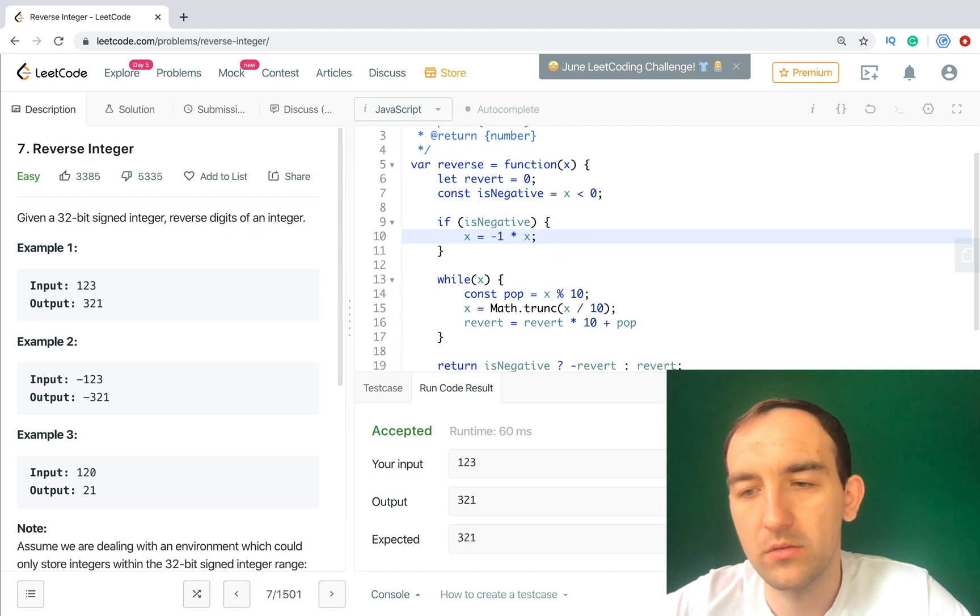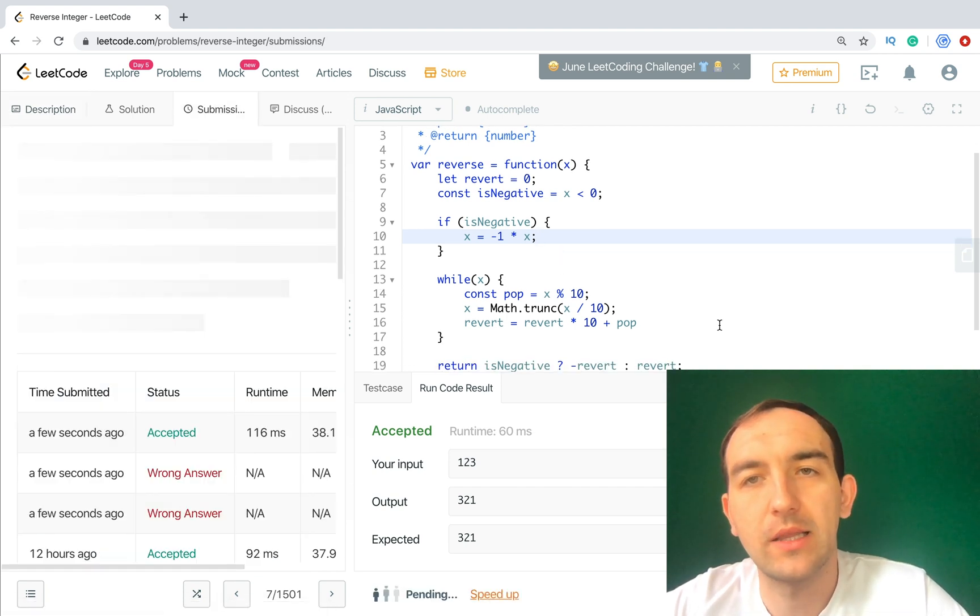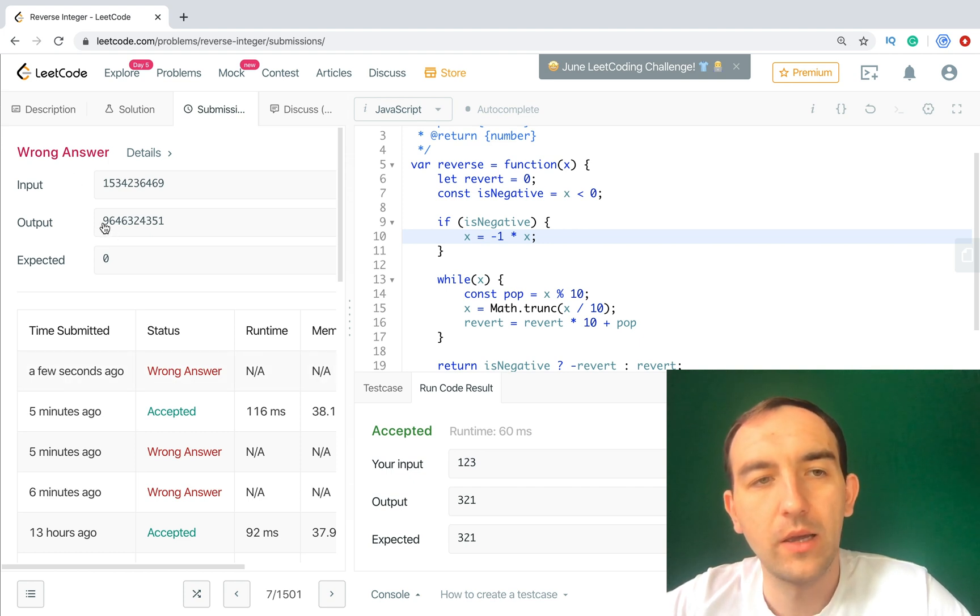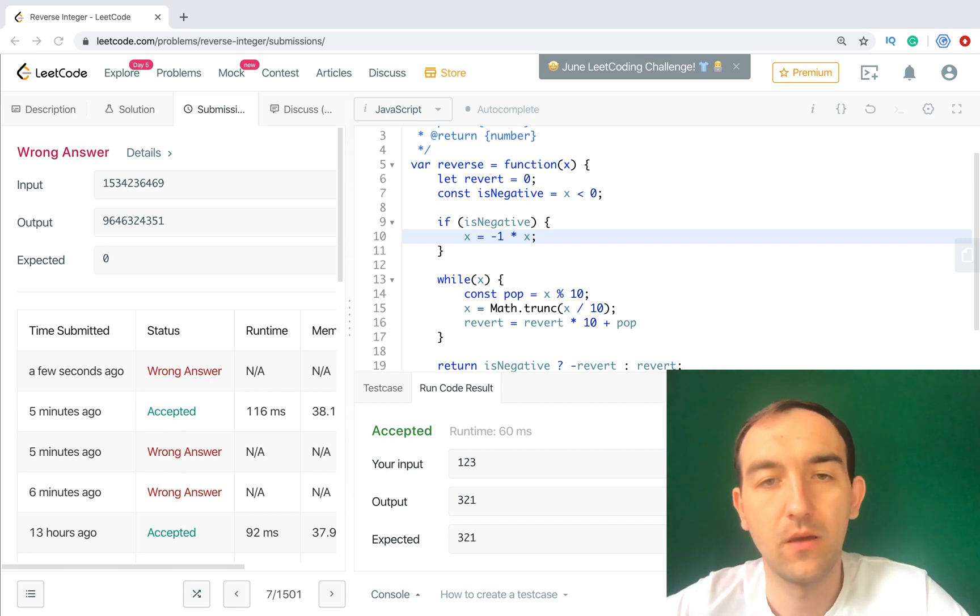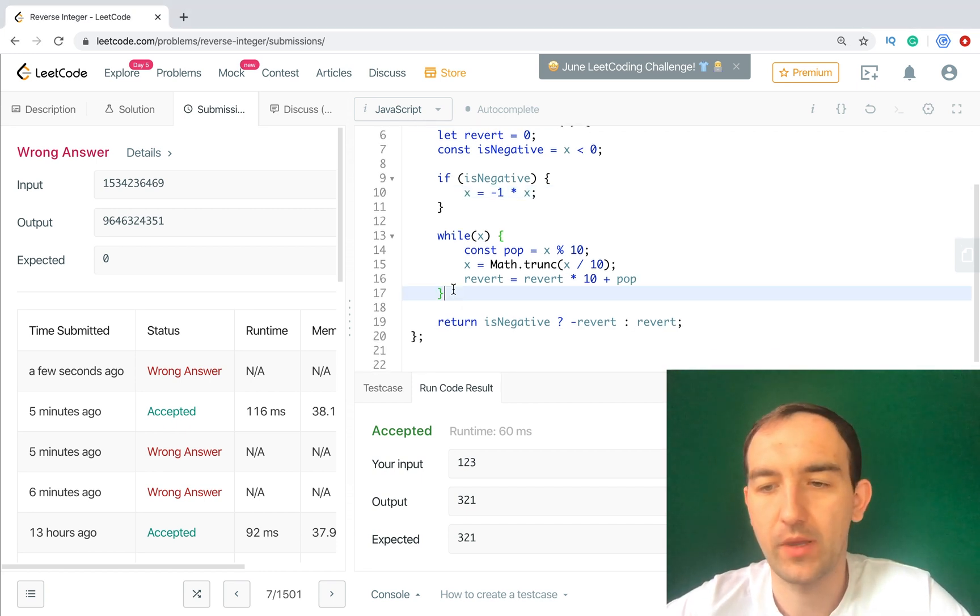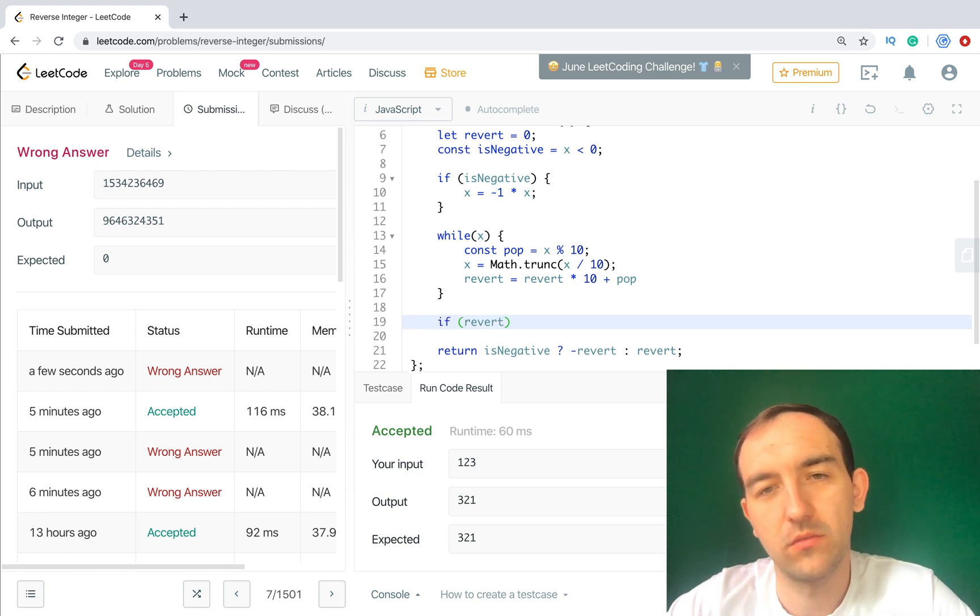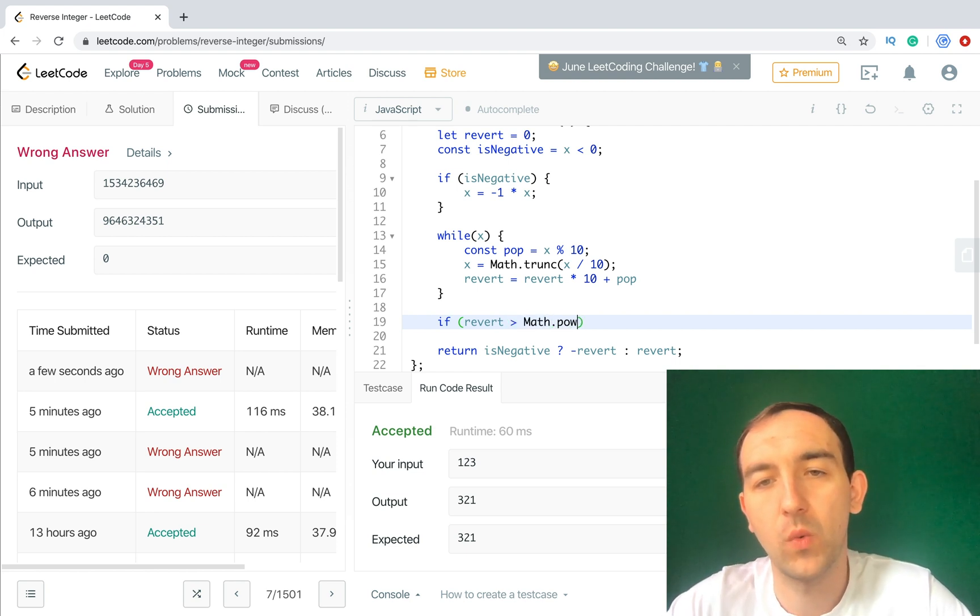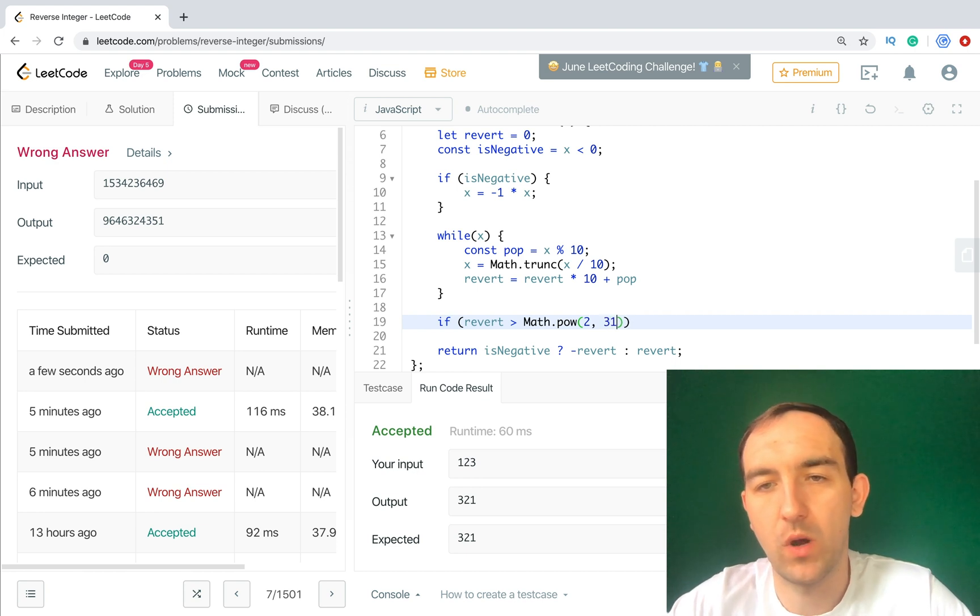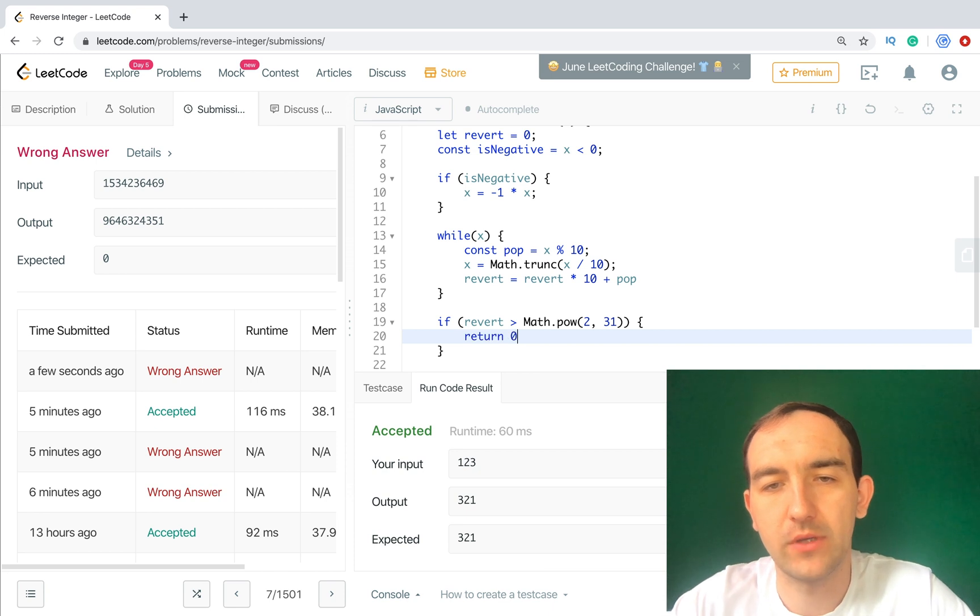Also we can submit but we didn't cover the last corner case, it's bigger number. So in our case, let's do it here the same - if revert is more than Math.pow 2 to 31, return 0. Let's submit.